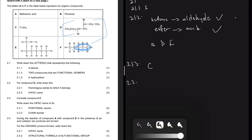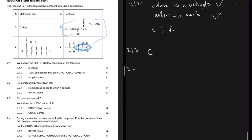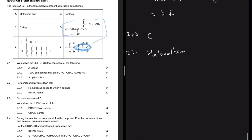For 2.2, consider compound D. Write down the homologous series to which it belongs. We know that it is a haloalkane, as we've already said. We say it's a haloalkane because it is a hydrocarbon that has a halogen - in this case it has halogens because it has two bromine atoms.